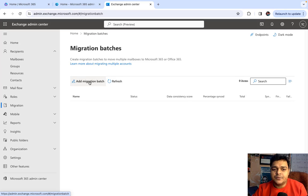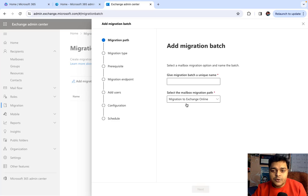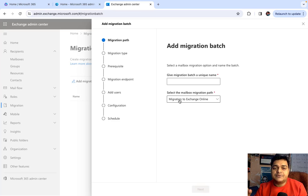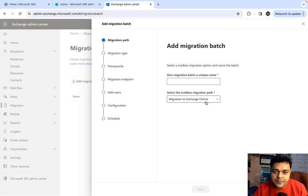Once you open the migration wizard it gives us the option to Add Migration Batch. We just need to click here and it will ask which type of migration you want to perform. The first option is to migrate to Exchange Online, which means your mailboxes are currently running in a different location and you want to capture and move all those mailboxes over to the Microsoft 365 portal.